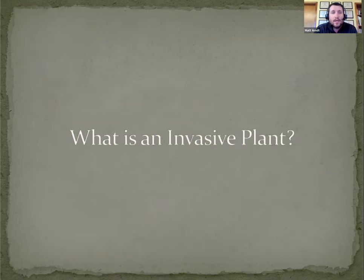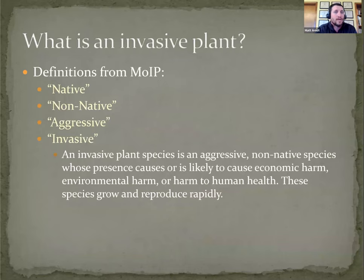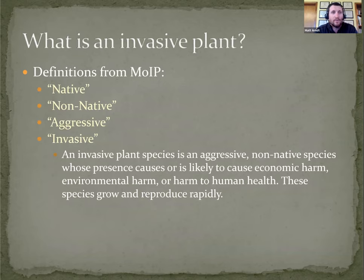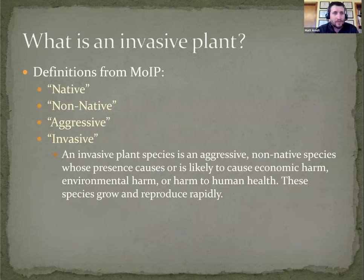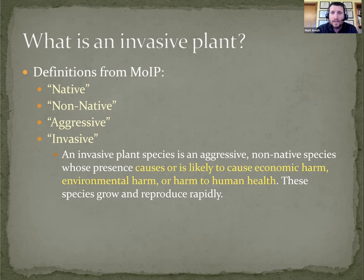The one that we're really going to focus on today is to track and stop continued distribution of known and future exotic invasive plants. To that end, I would start with MOAP's definition of what is an invasive plant. One of the earlier tasks was standardizing definitions. Our definition of invasive plant is one that's both aggressive and non-native.